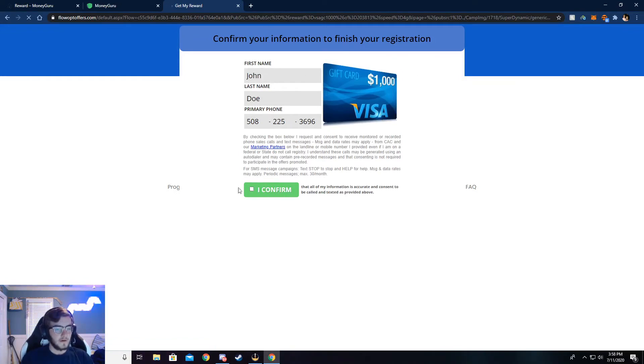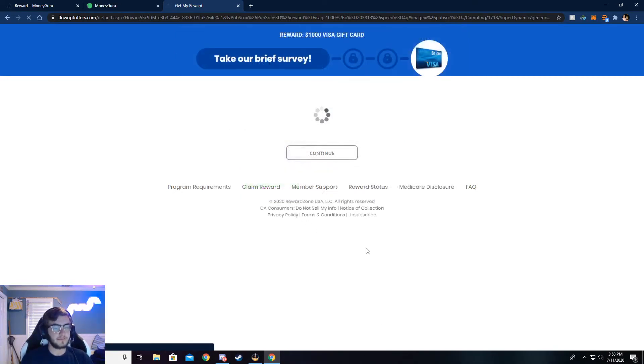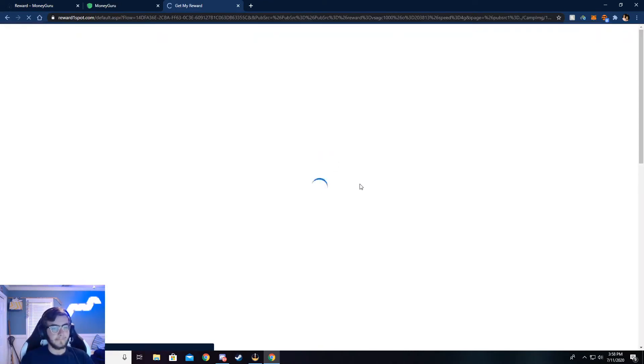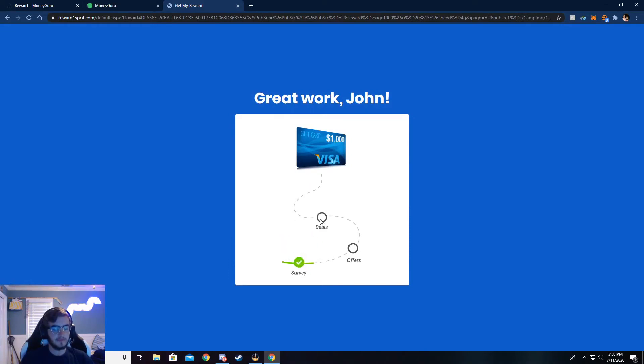Okay. So once you're here, make sure this is all correct. If not, again, you will not be credited the money. Go ahead and click I confirm and continue. Okay. Now this should bring us to a graphic here and we will land on the deals page.